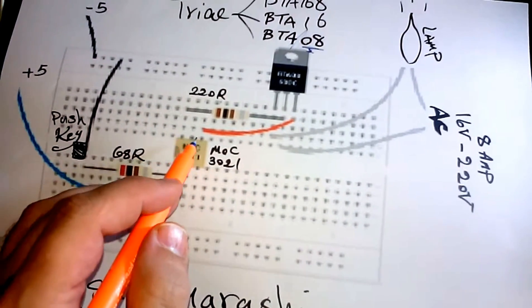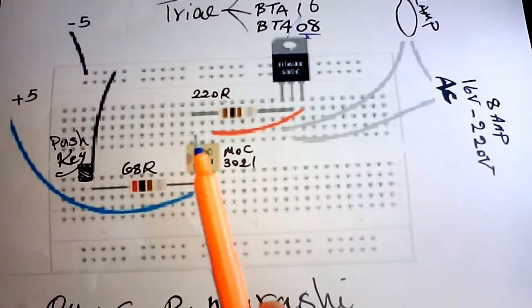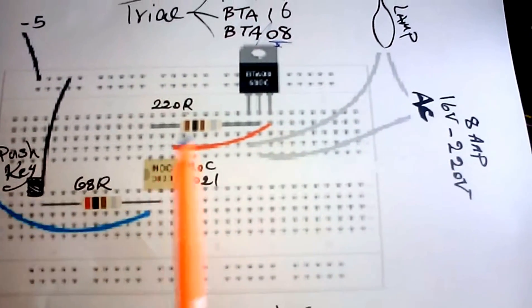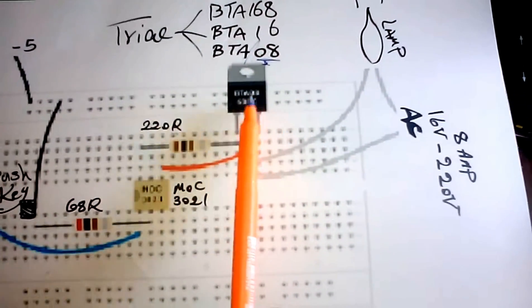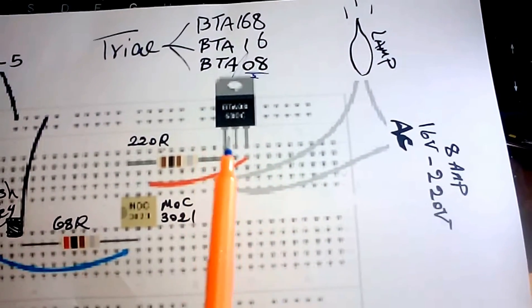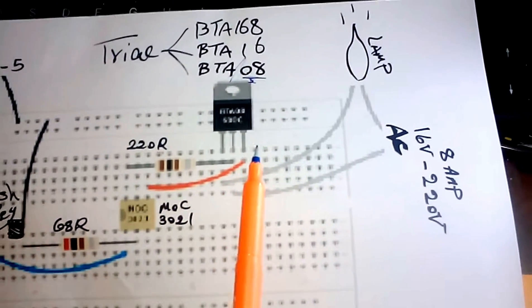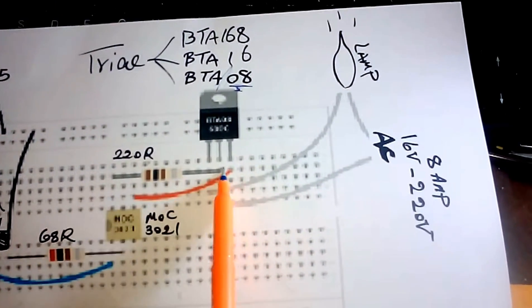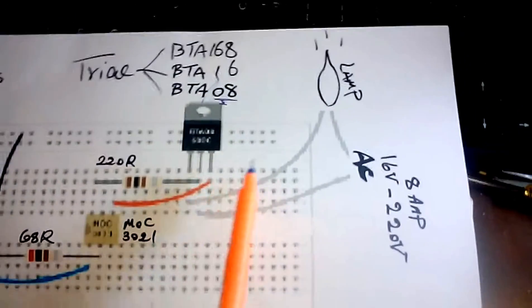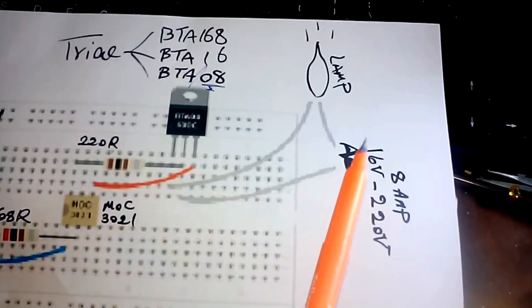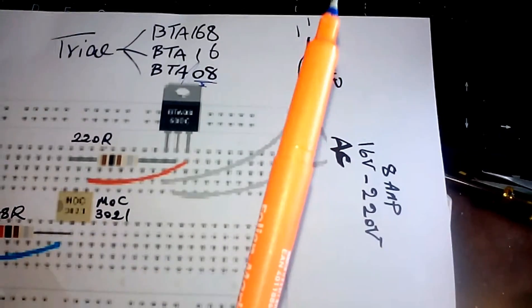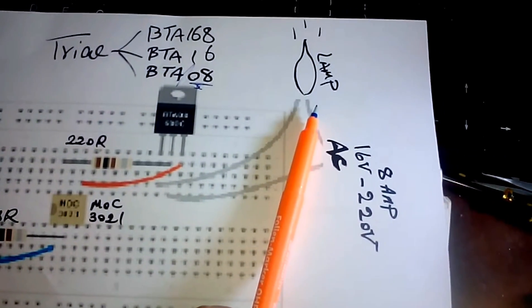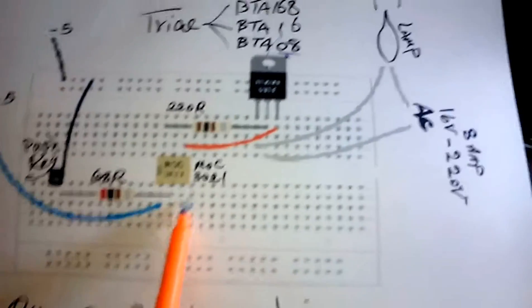When we are connecting the optocoupler to the triac transistor, pin number A2 and G will connect to each other, and the lamp connected to the AC voltage will turn on.